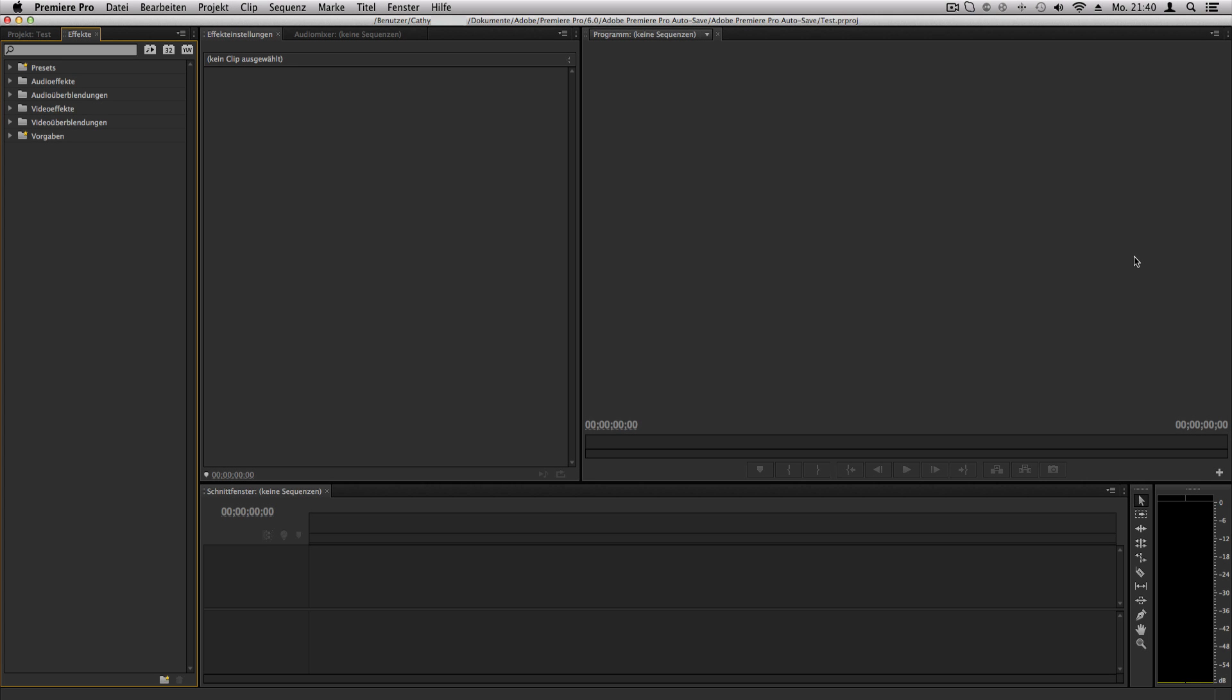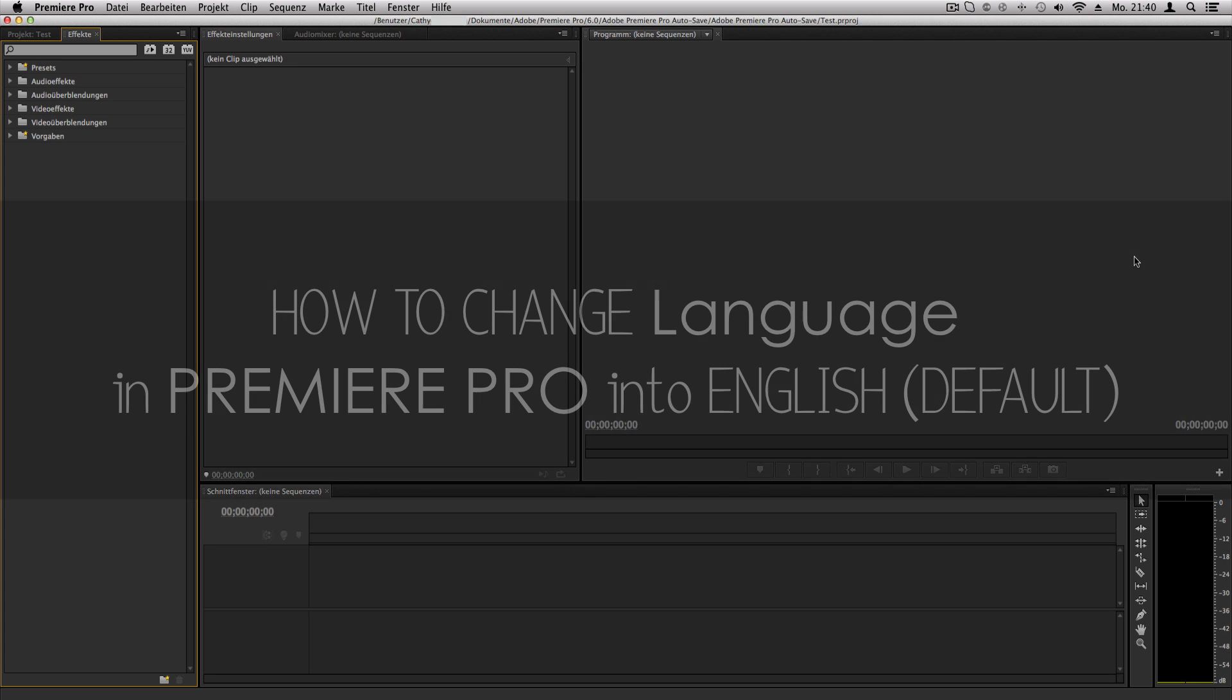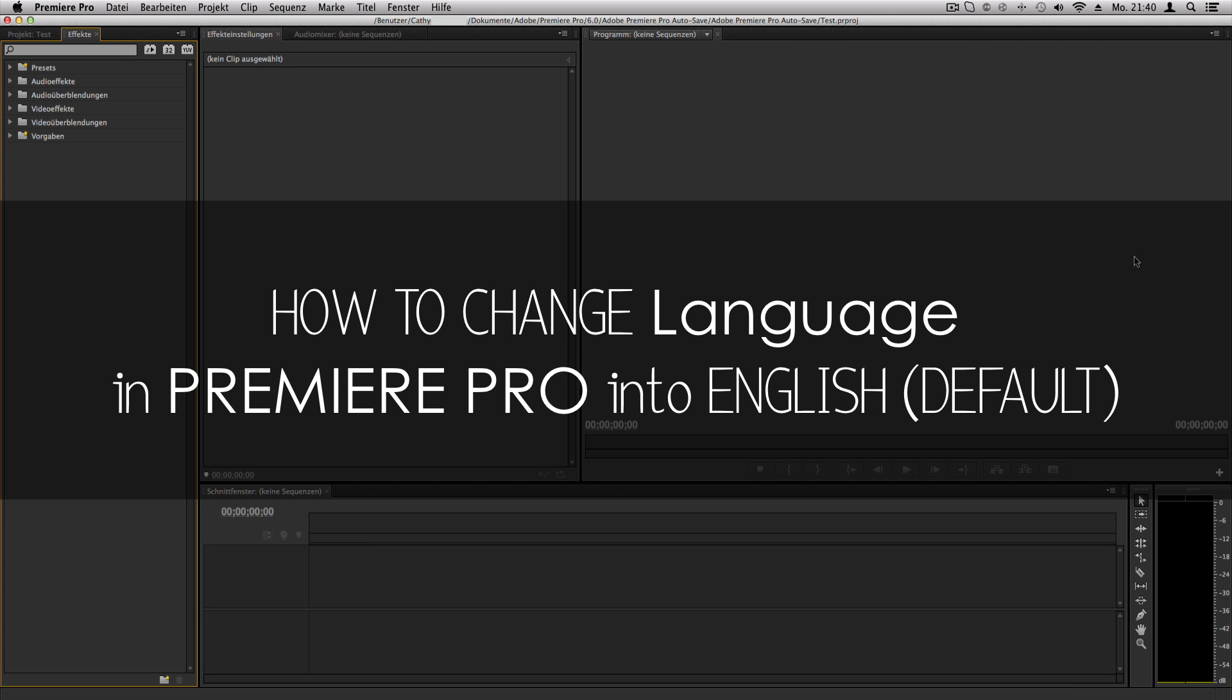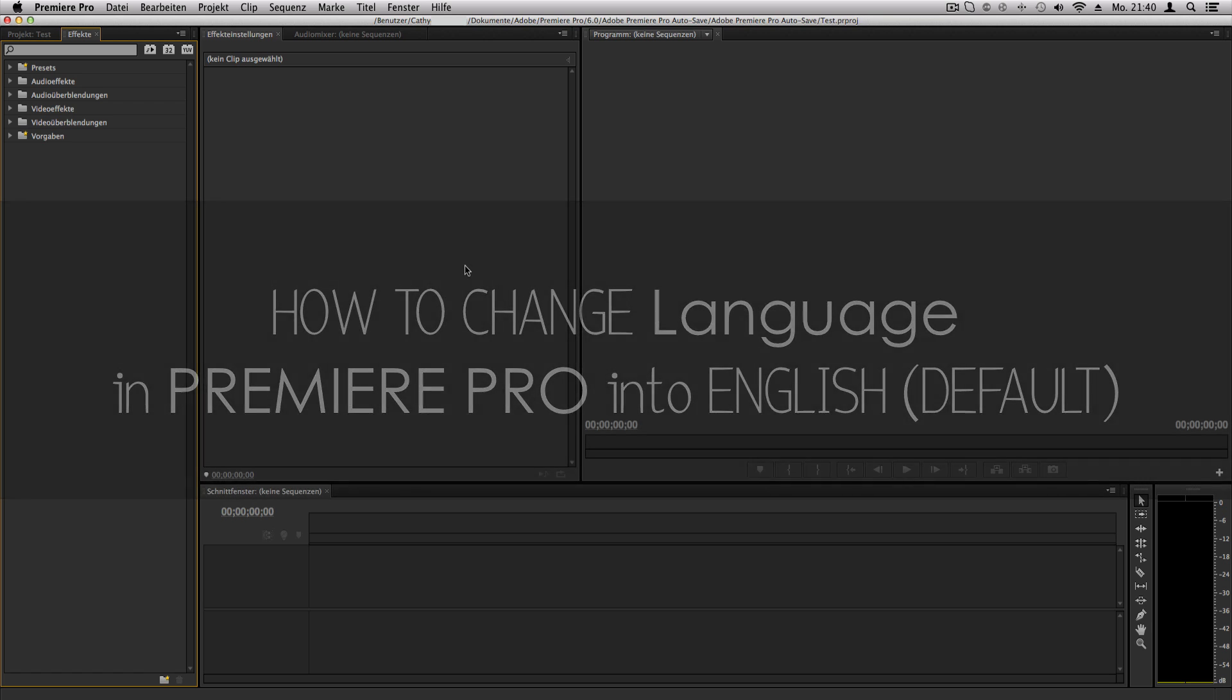Hey what's everyone, here is Kathy from Kathy Director, and in this quick tutorial I want to show you how you can change your language, any language you installed Premiere Pro on, into English, the default language.